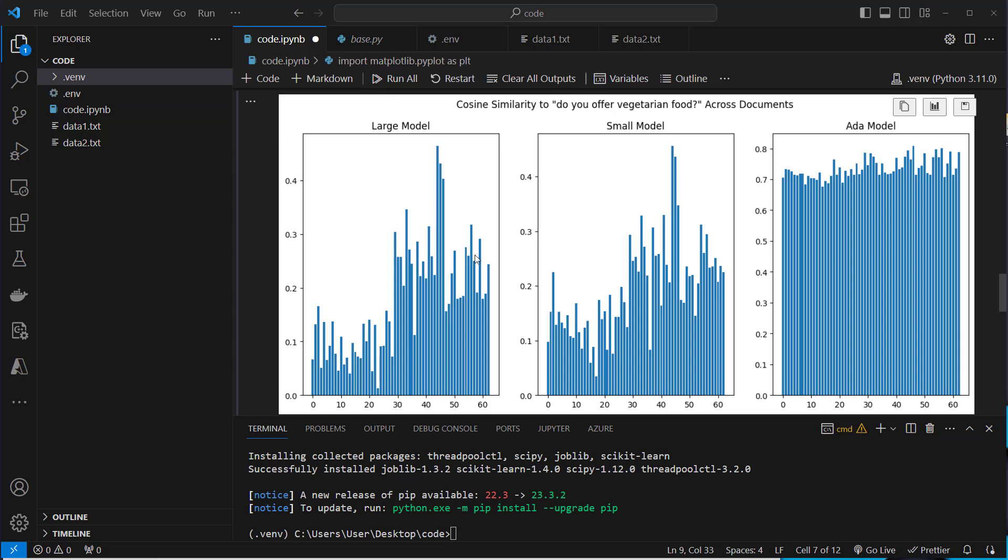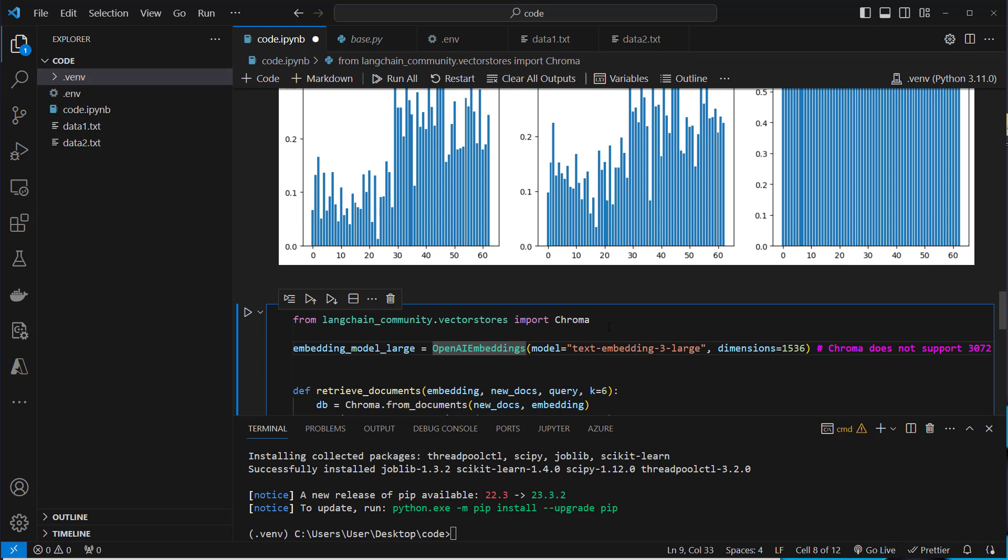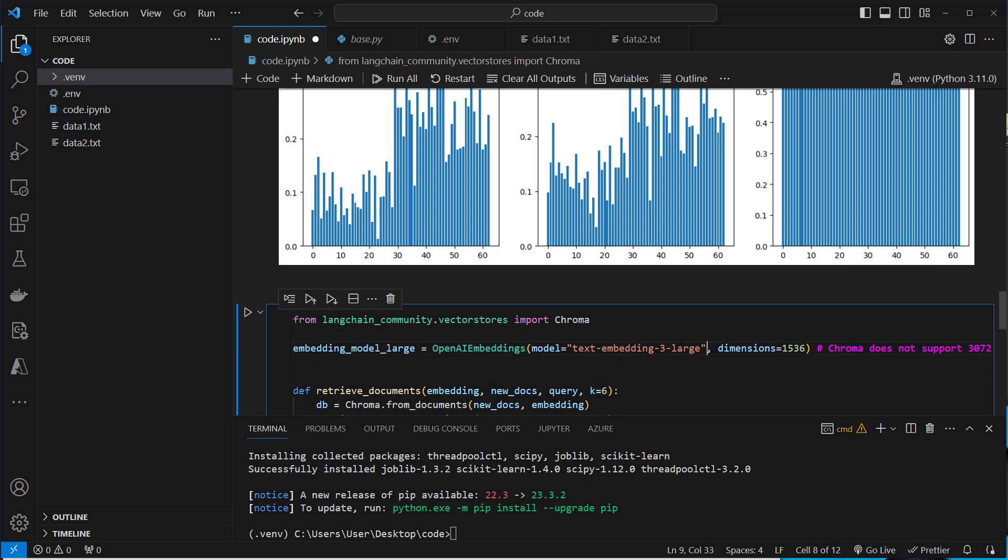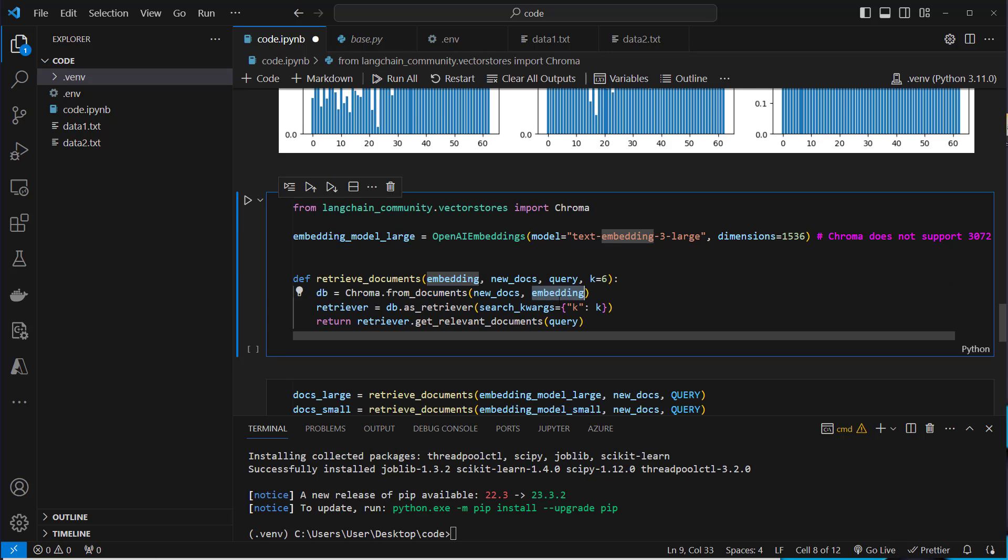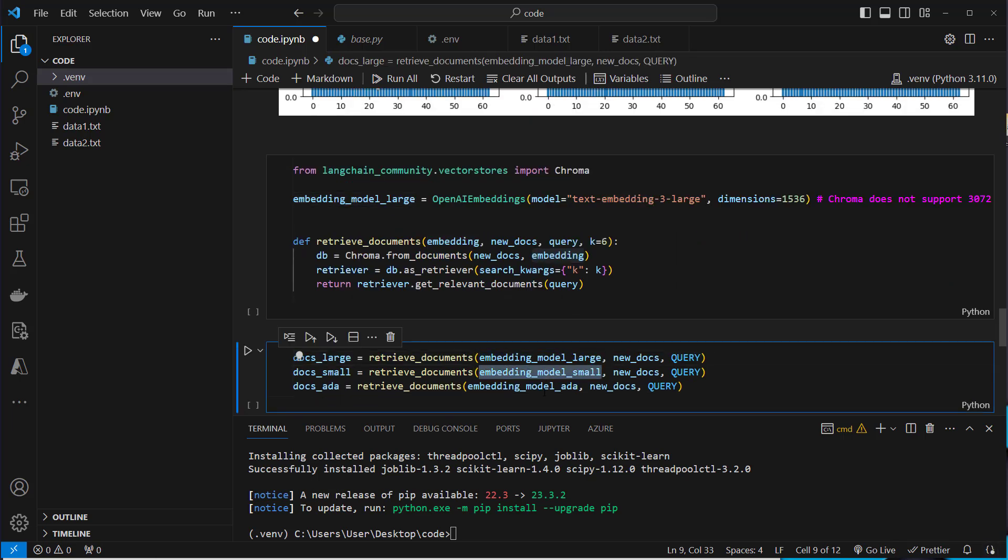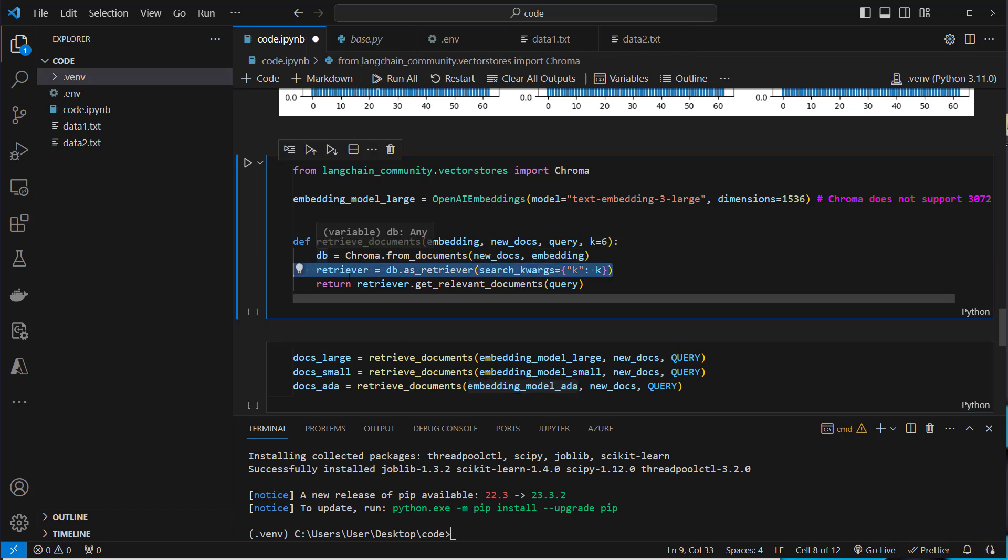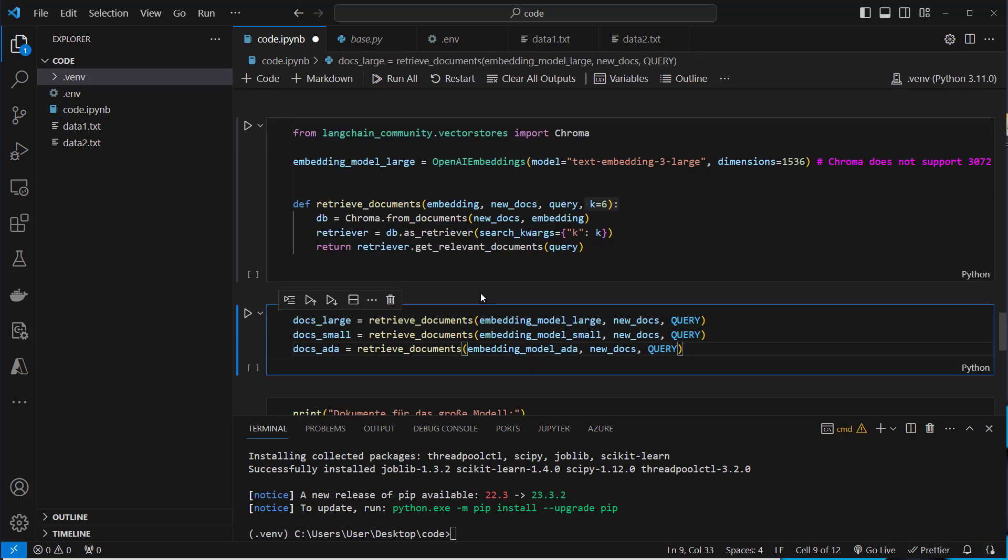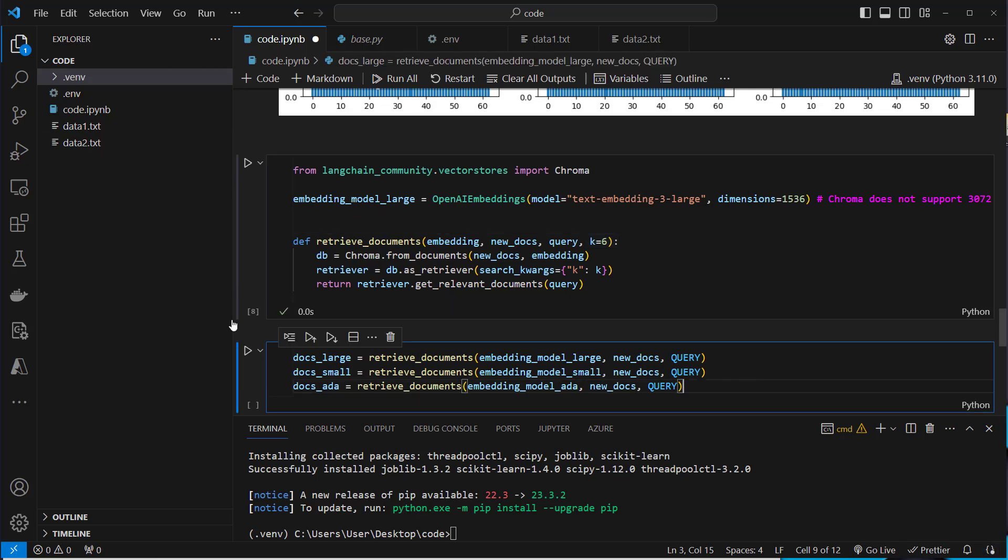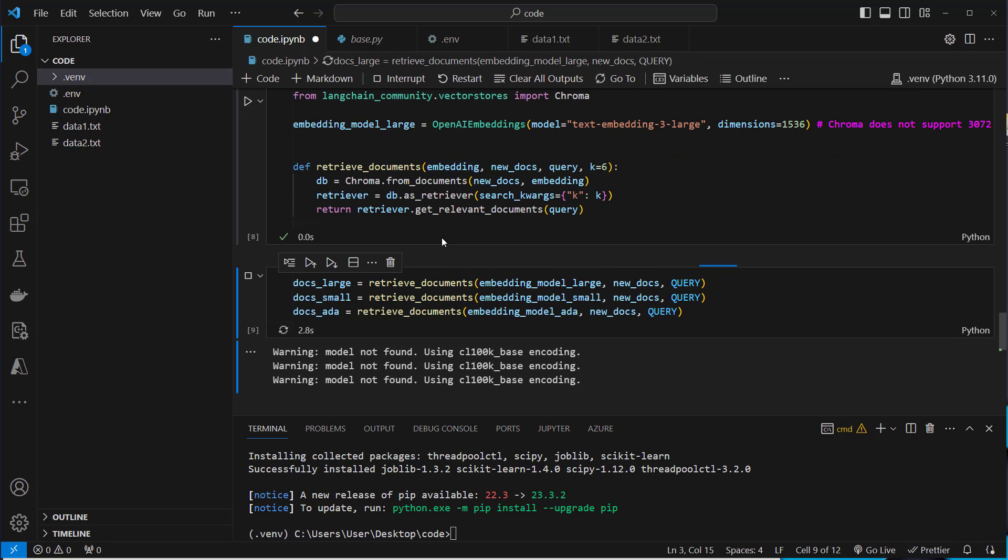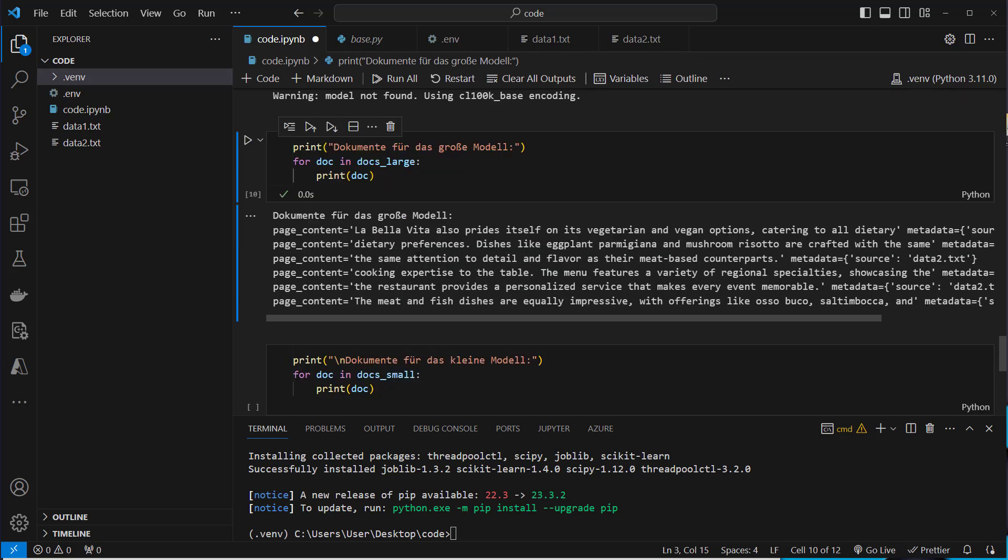So now instead of only analyzing the embeddings, we want to do actual retrieval. We use the chroma vector store to do this. First, we're going to create a new instance of OpenAI embeddings with dimensions 1536 because chroma does not support more dimensions. So the large model will fail with its default size. We've got this little helper function here where we run the class method from documents. We pass in the docs and here we pass in the embedding model. So we run this function three times, pass in the embedding model large, small and the ADA model. We convert the vector store into the retriever and run the get relevant documents method. We pass in the query and we retrieve the top six documents from that vector store.